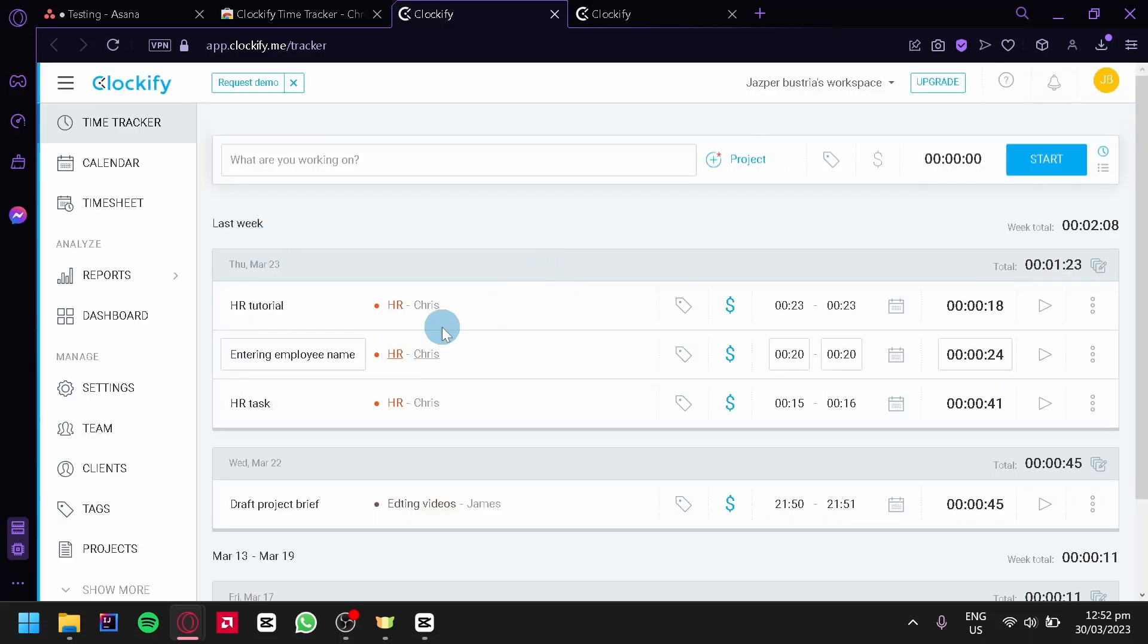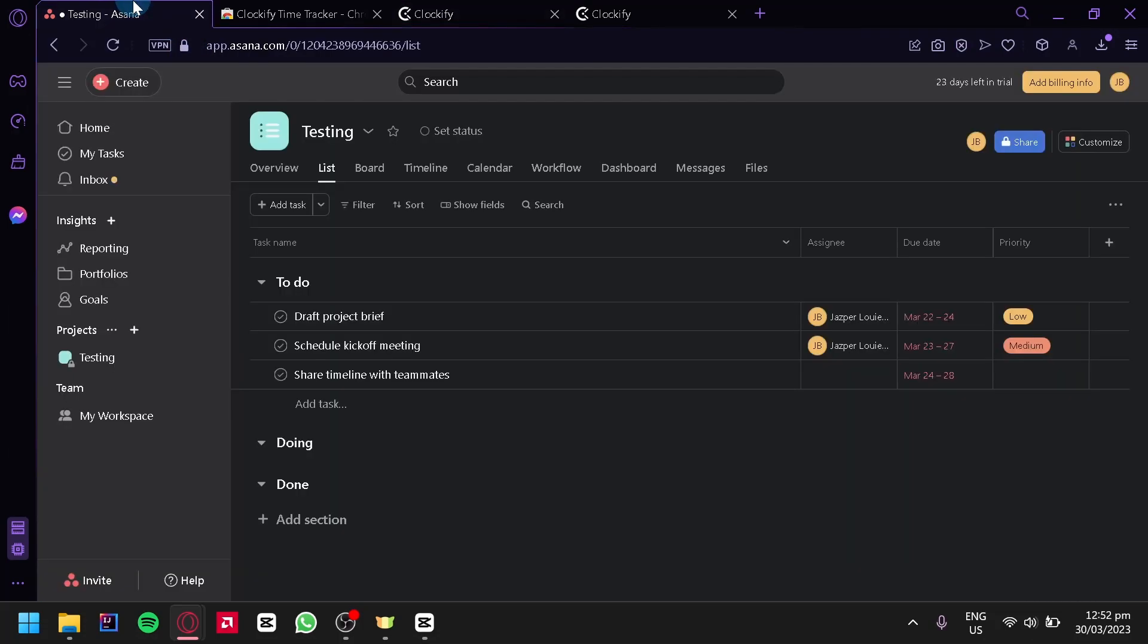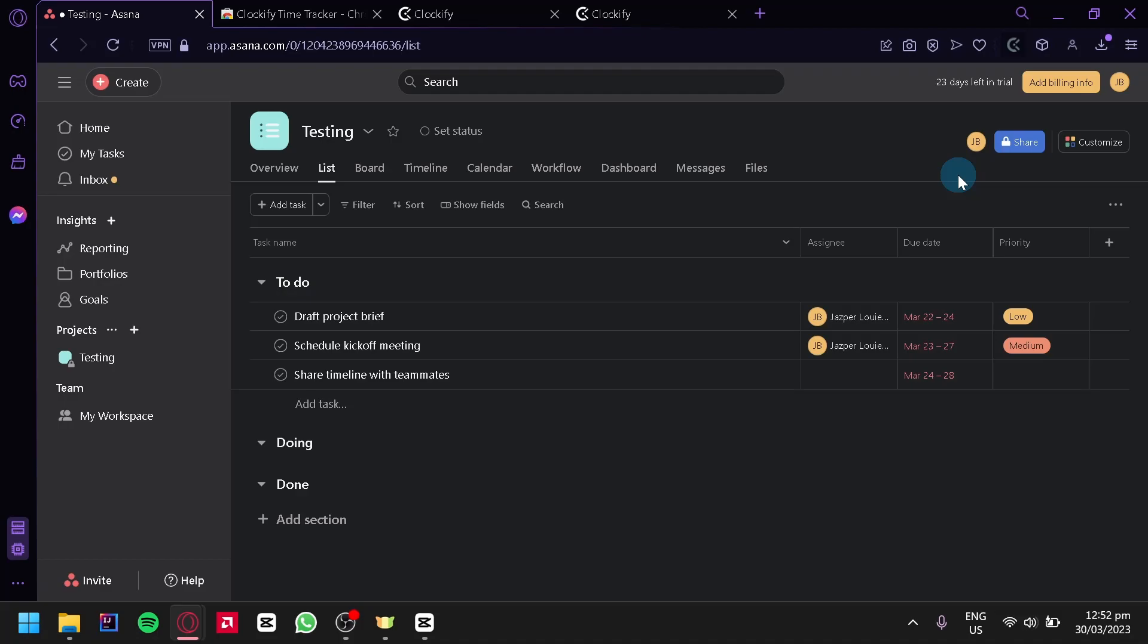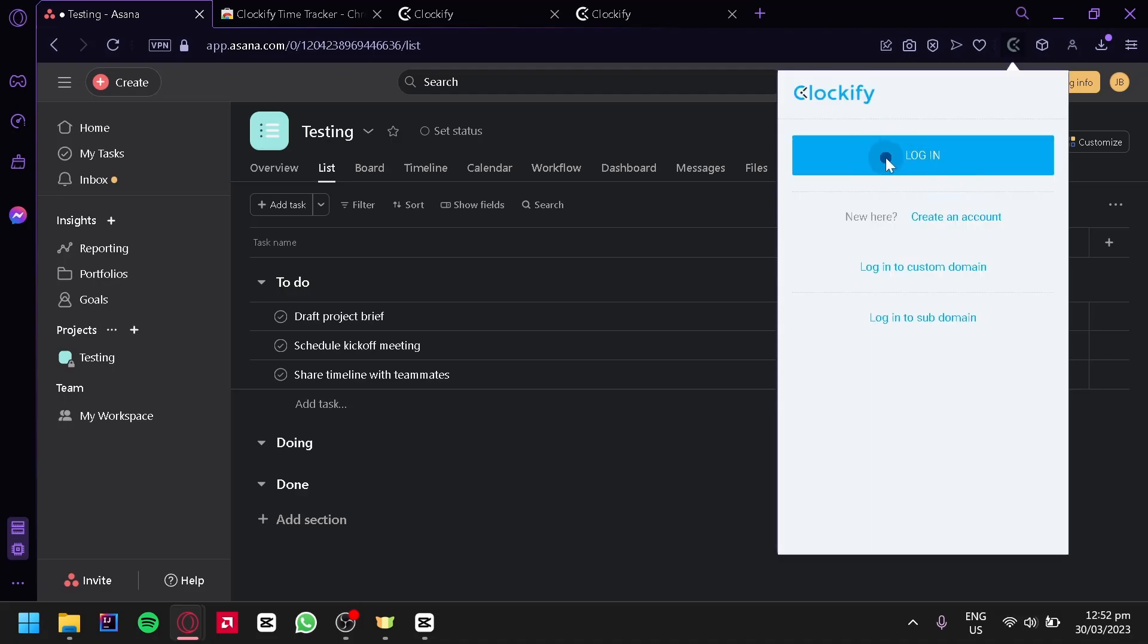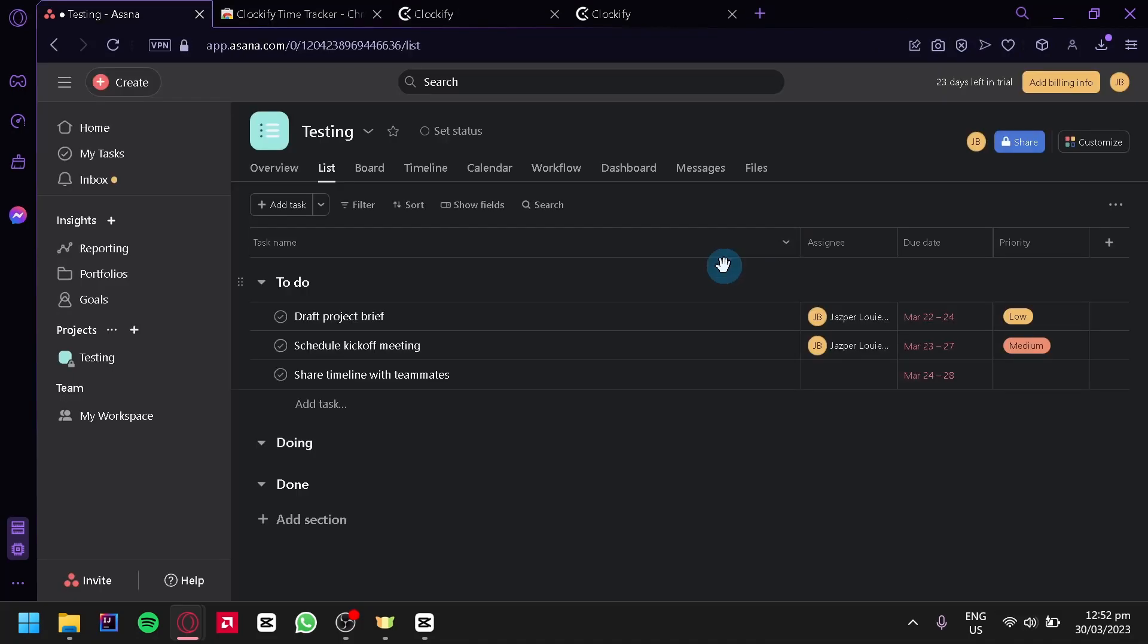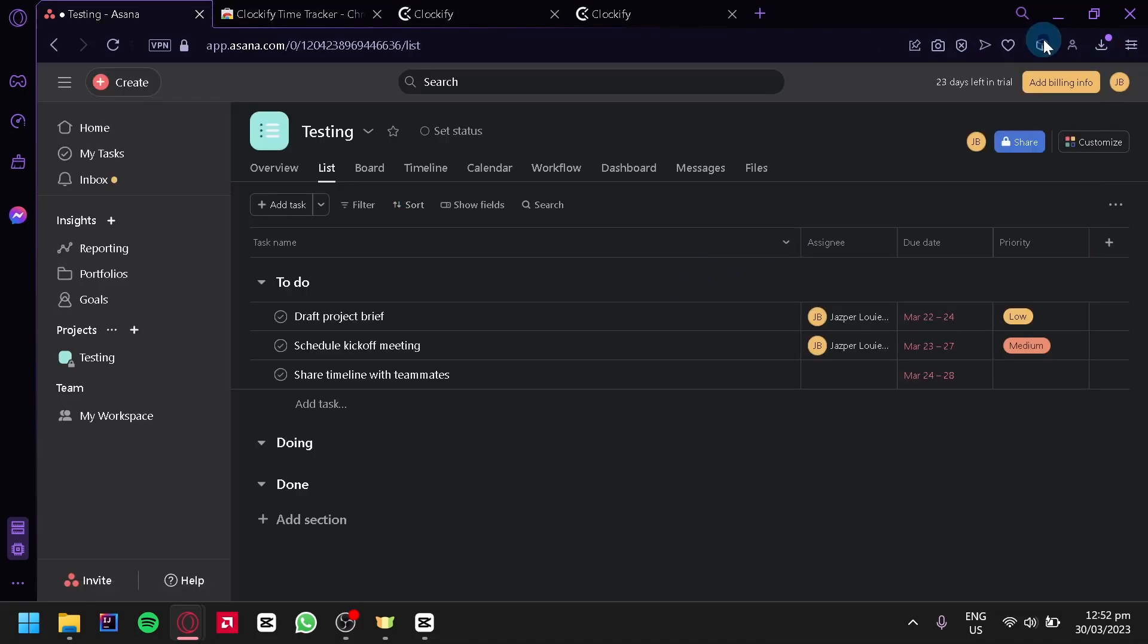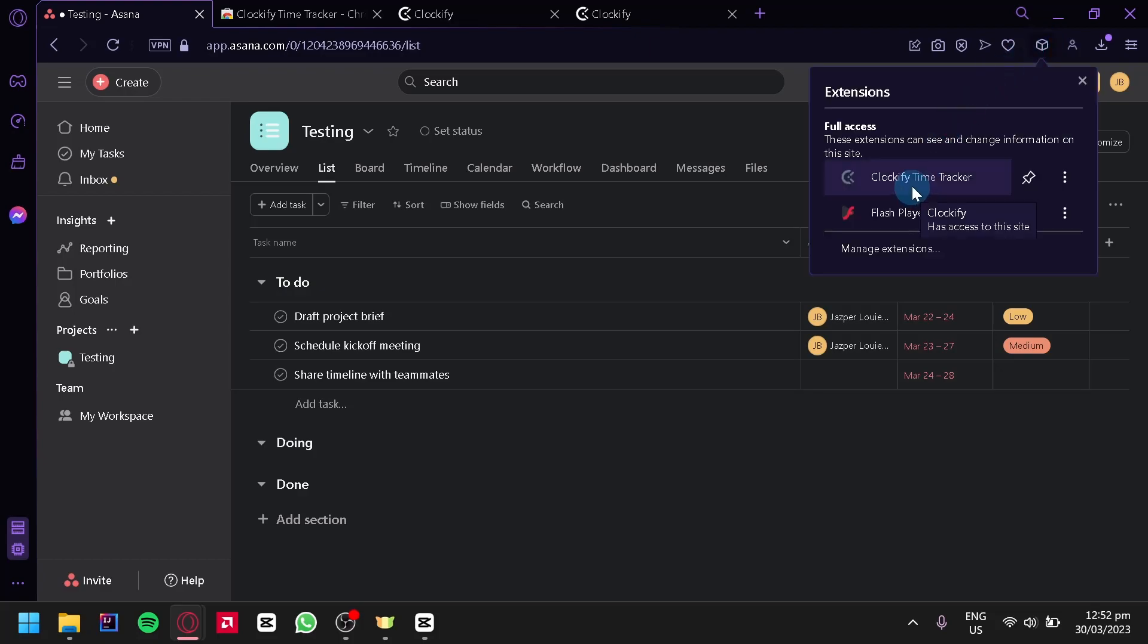After doing that, we're going to go back to Asana over here and select our extensions on the top right. Then we're going to click on Clockify Time Tracker and log in. We're going to do the same thing one more time: go to extensions, Clockify.